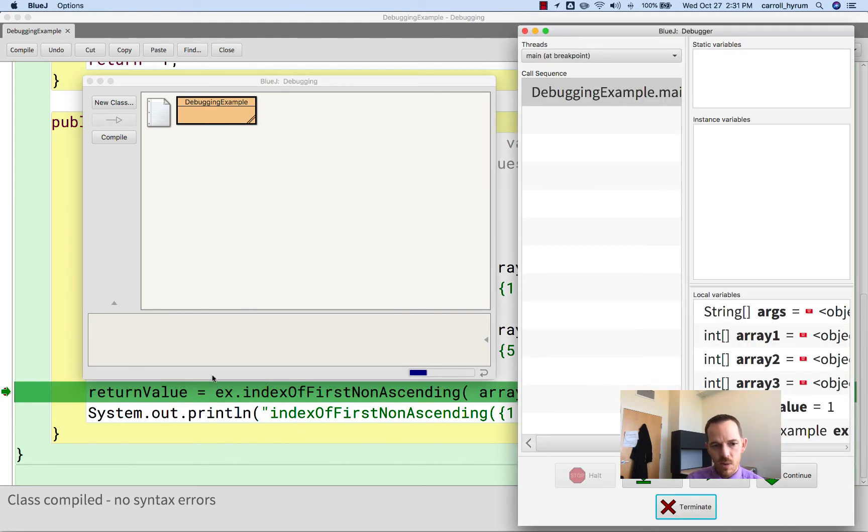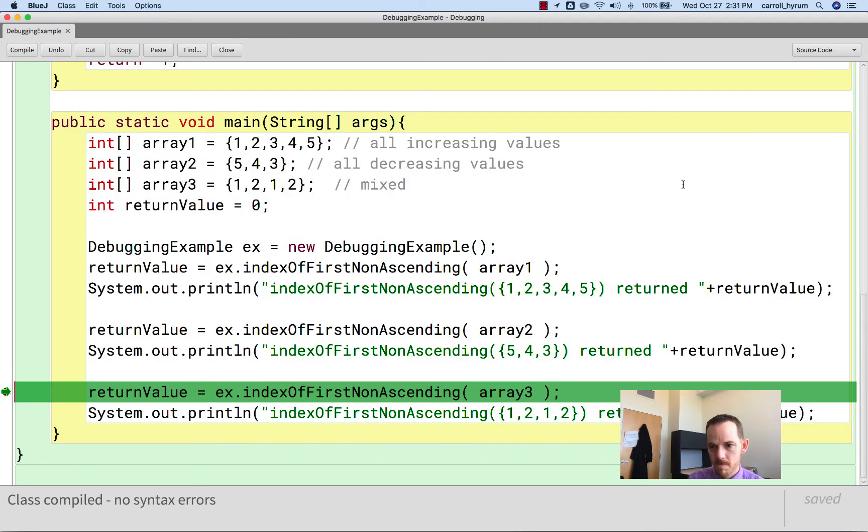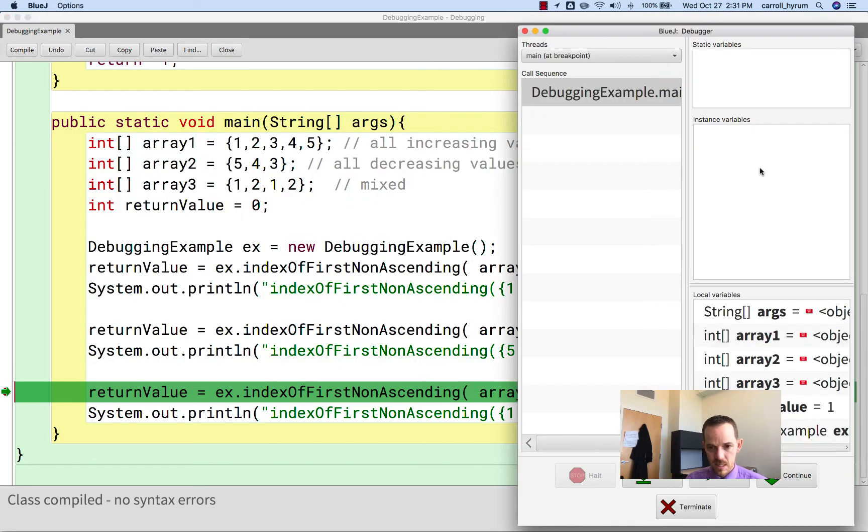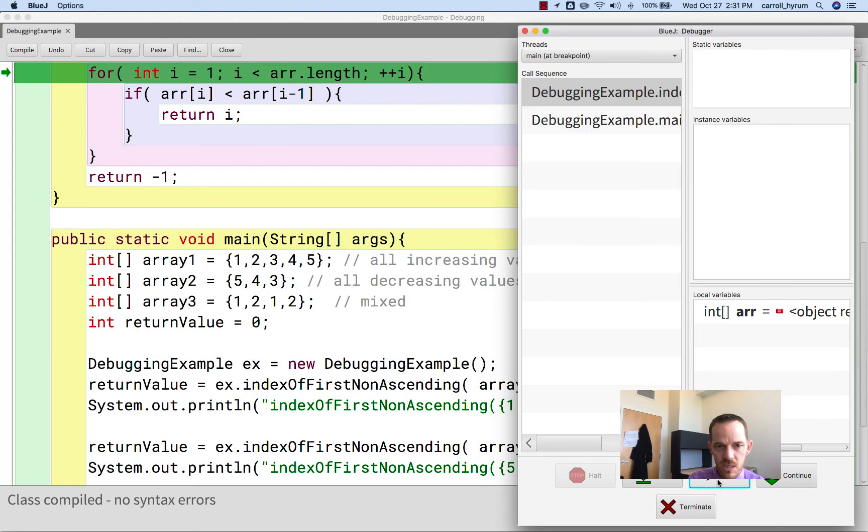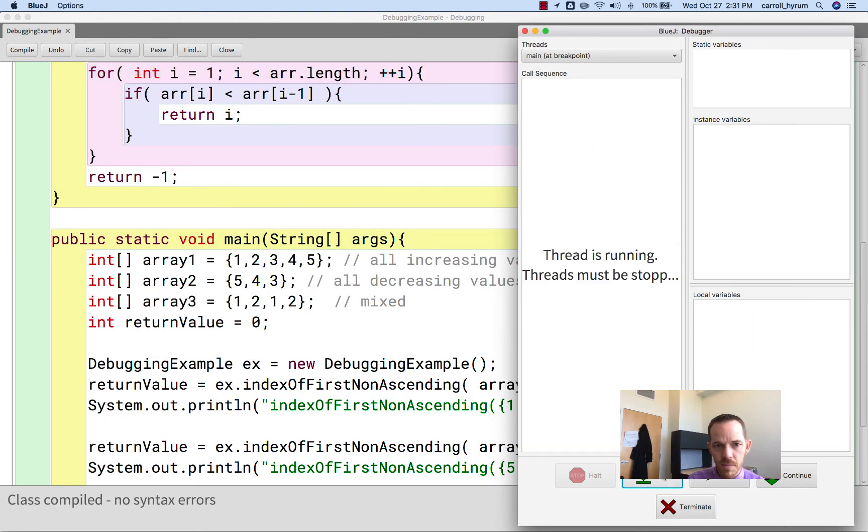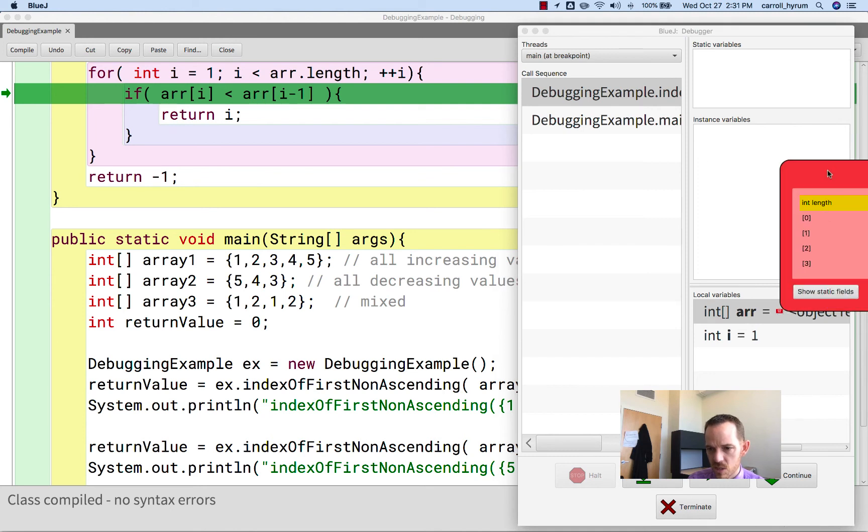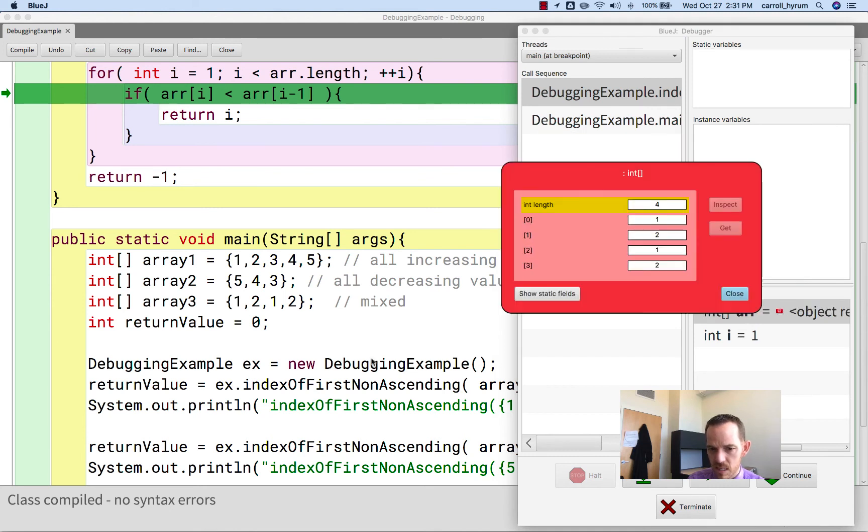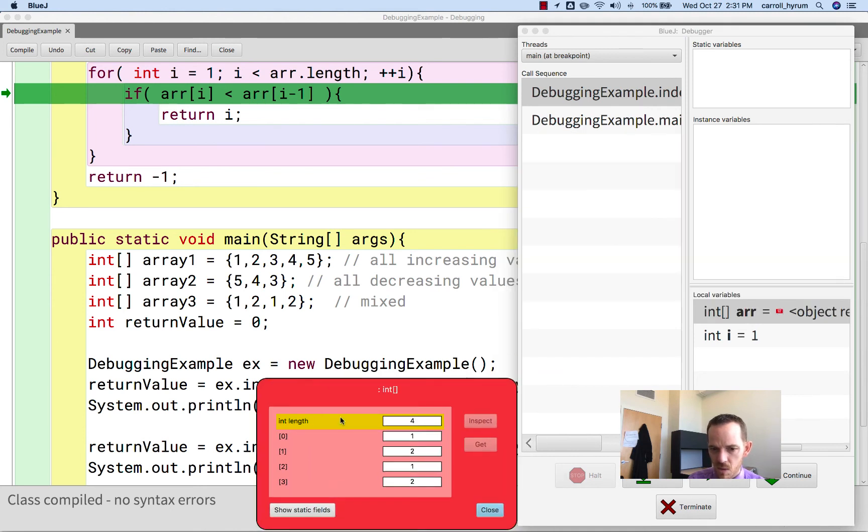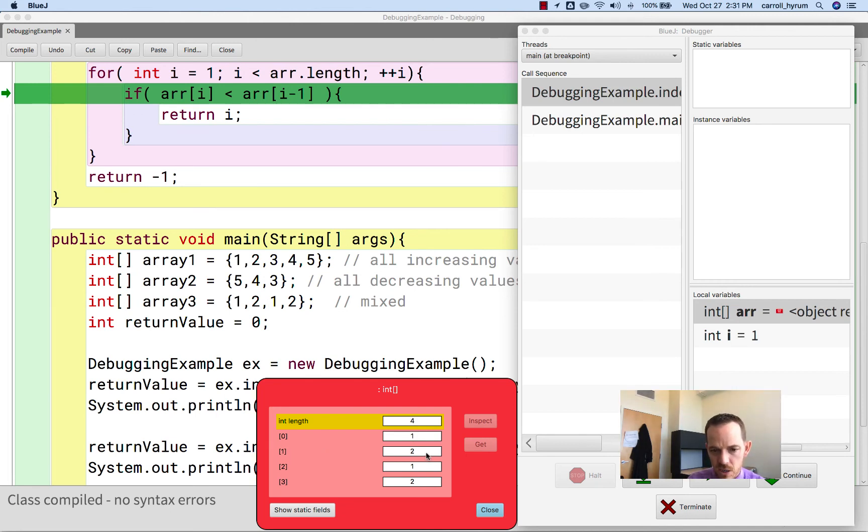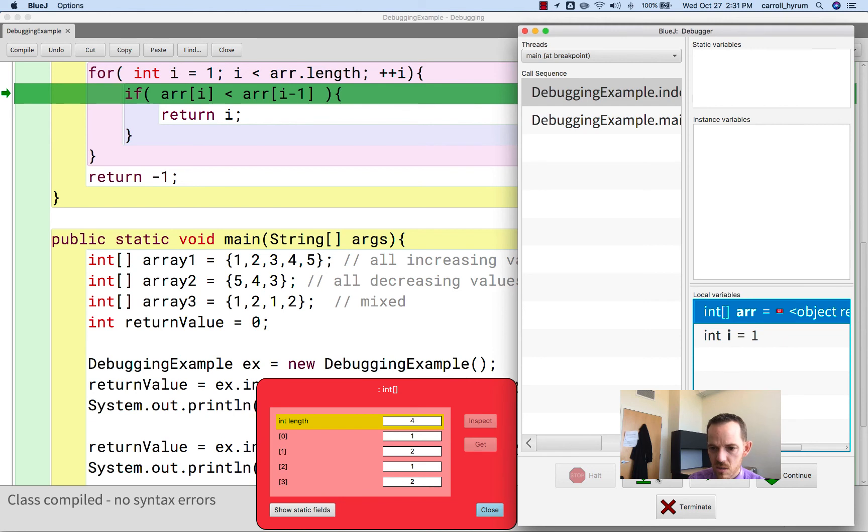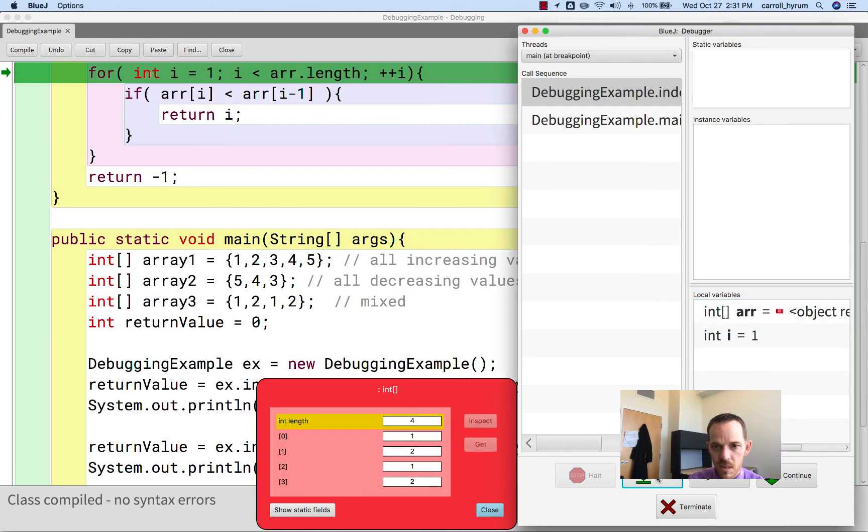And we run until this breakpoint. You can see here. We want to step into. Let's make sure it's step. Okay, so let's look at this array again. So it is 1, 2, 1, 2. So we're at index 1. It should say yes, 2 is greater than 1, so we're okay. But then the next one, we should have a problem. So let's do step.